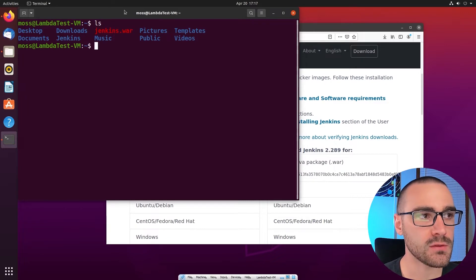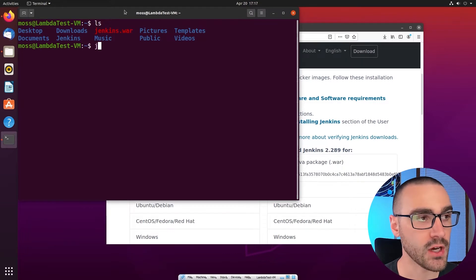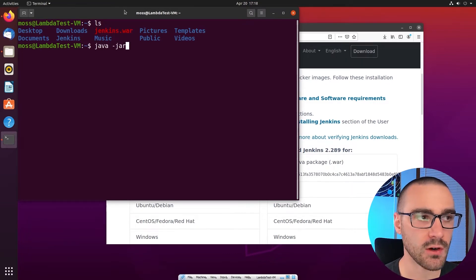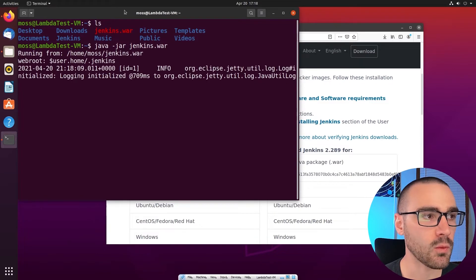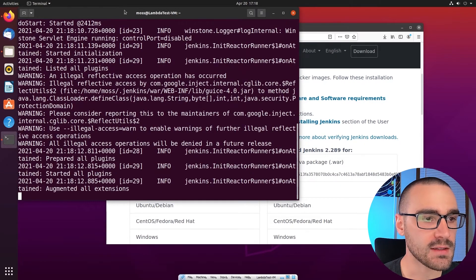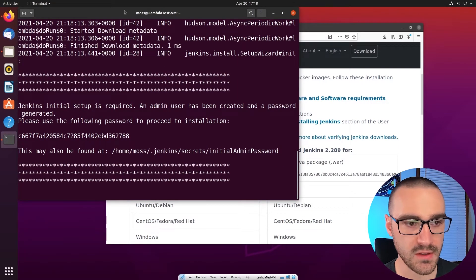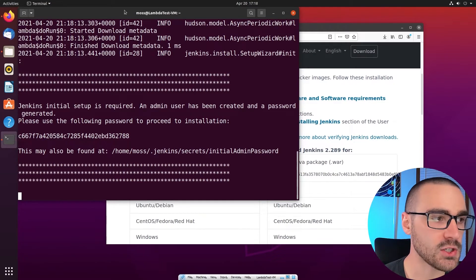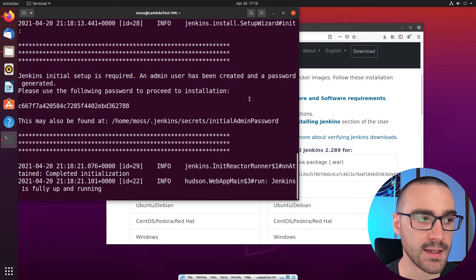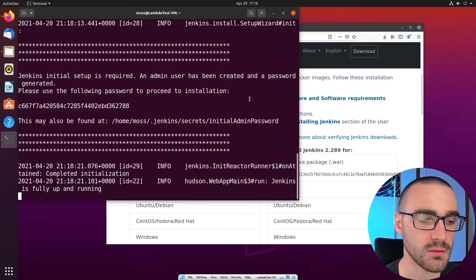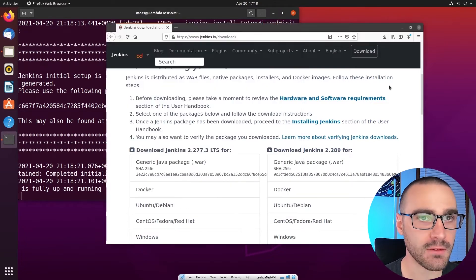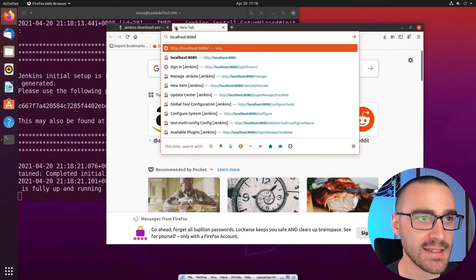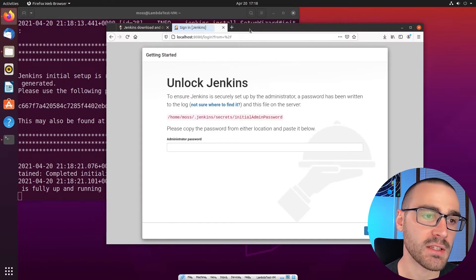All I need to do to start Jenkins is invoke Java, pass in the -jar option, and then the name of the war file: Jenkins.war. That will start the Jenkins server. This command is blocking, so it won't return to the command line as long as Jenkins is running. Jenkins will by default start running on localhost port 8080.